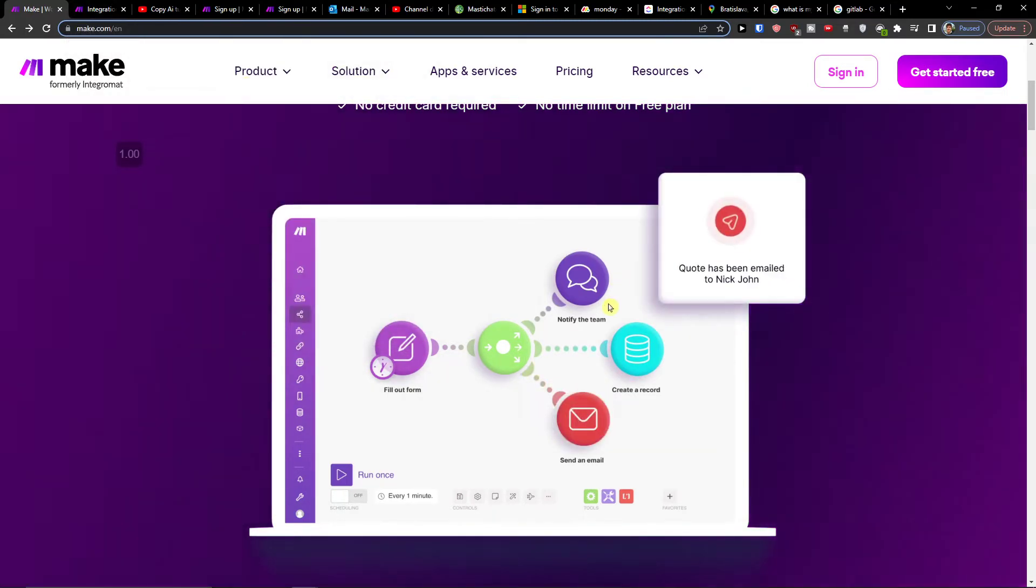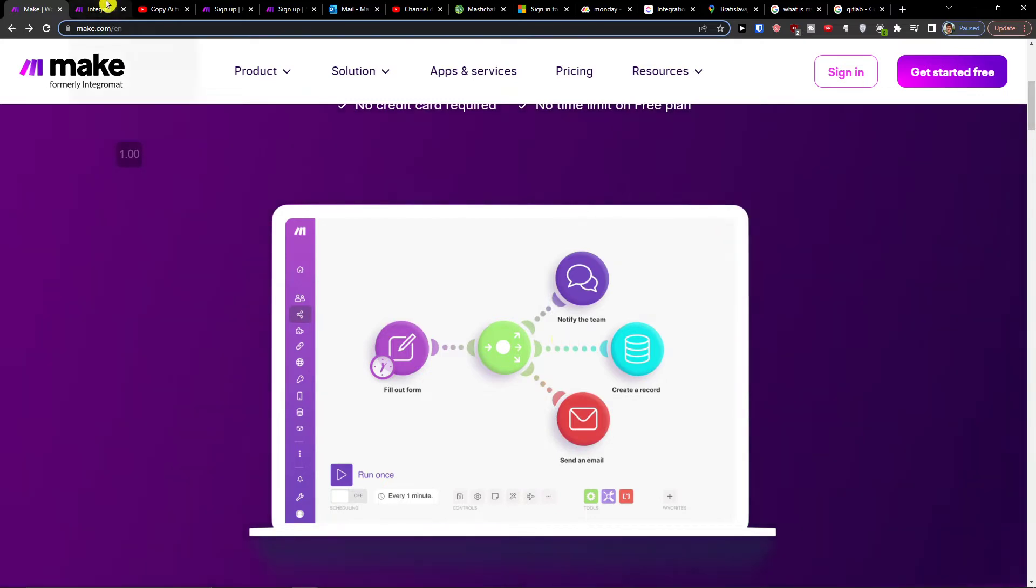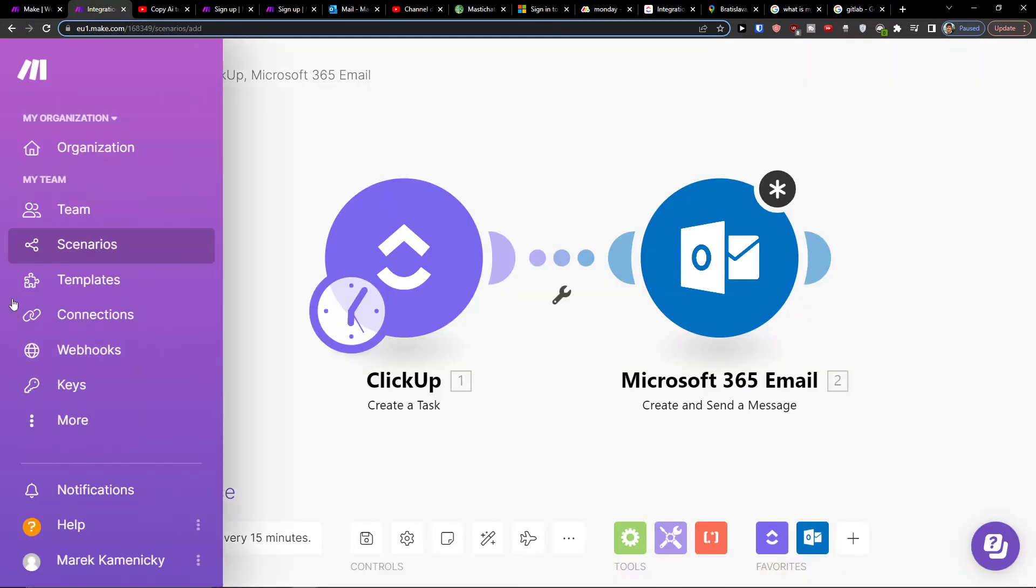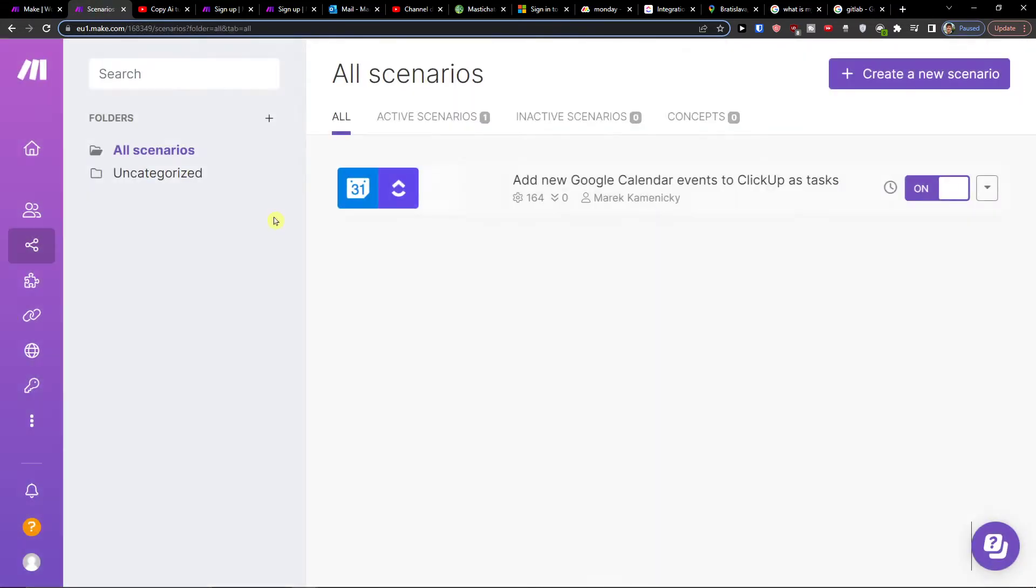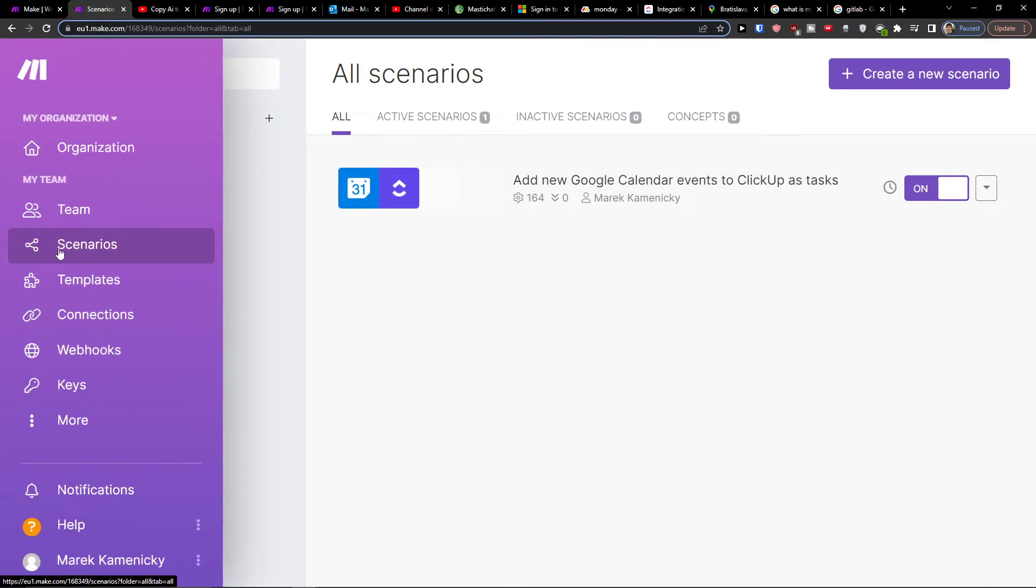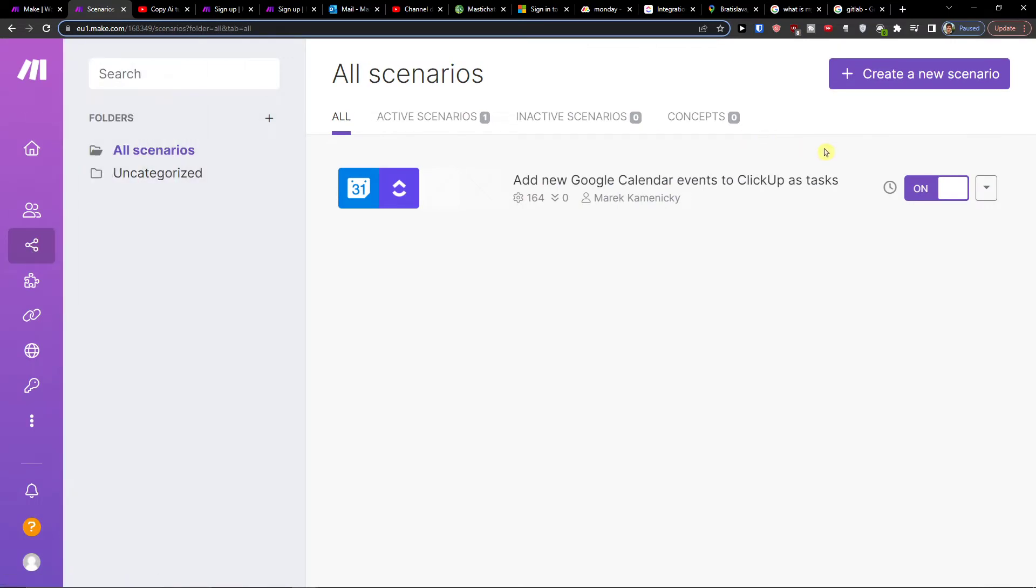When you connect and log in to Mac.com, you'll be under Team and Scenarios. Click on Scenarios, then go to the top right and click Create New Scenario.